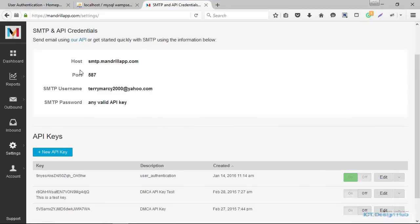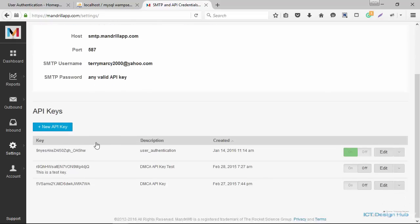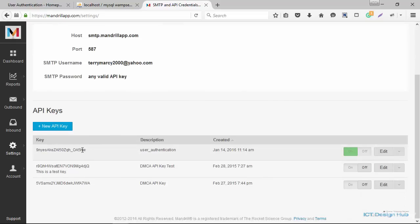Next, we're going to take note of all the credentials here. We'll come back to this. Our host is going to be smtp.mandrillapp.com. The port is 587. Username is going to be the email address that you use to register. And the SMTP password is going to be any valid API key, which is the one that we created just now. So we're going to copy this key and use as our SMTP password.